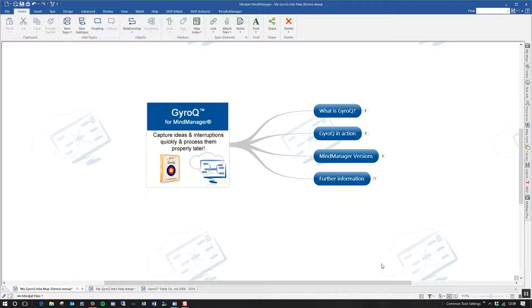Hi, this is Nigel Galt, Managing Director and Lead Developer for Olympic Limited. In this short video, I'd like to introduce you to GyroQ for MindManager.